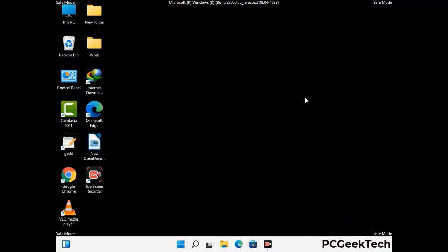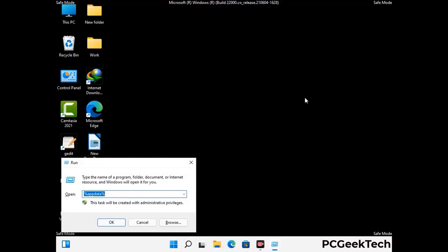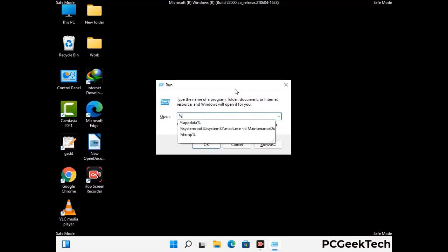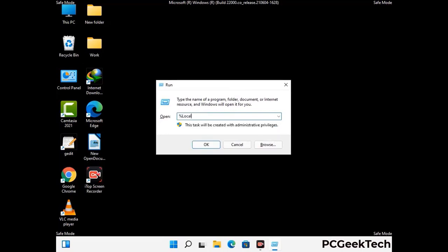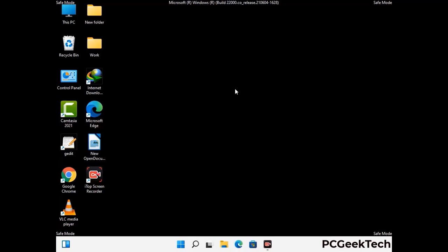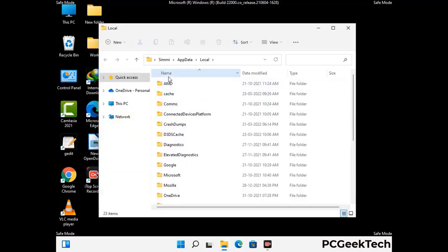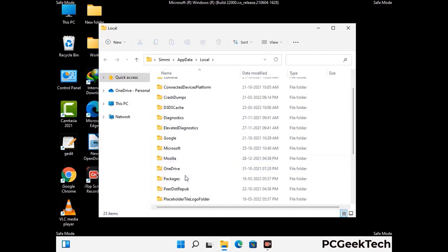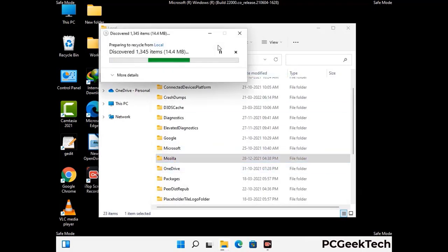Again press Windows and R buttons together to open the run box. Now type in %localappdata% and press enter. Find and remove any suspicious files or folders related to the virus, and also look for any files created at the time the virus attacked your PC. Be careful and don't remove any important folder.